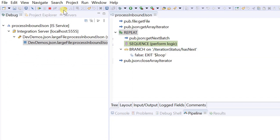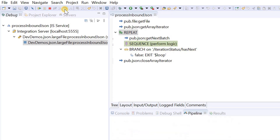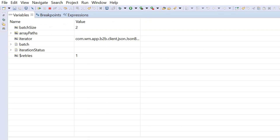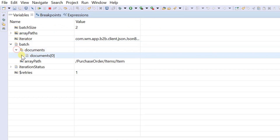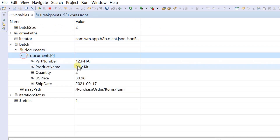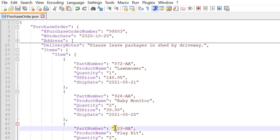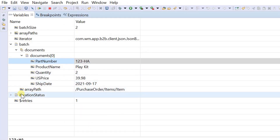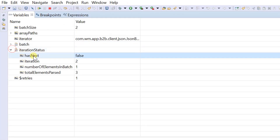Let's continue for the next iteration. Iteration 2 returns the last item element in the batch array. Now the value of hasNext becomes false.